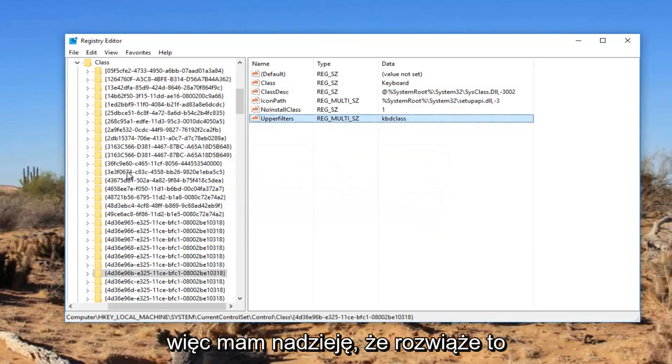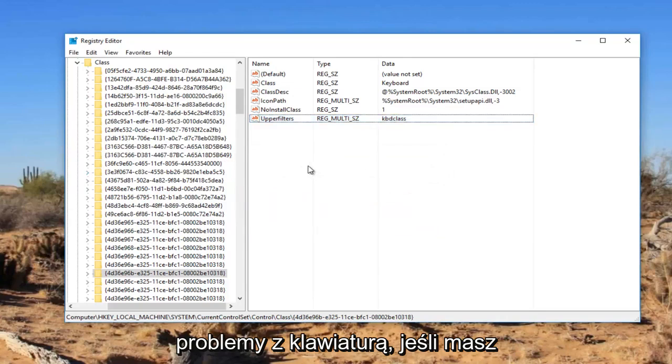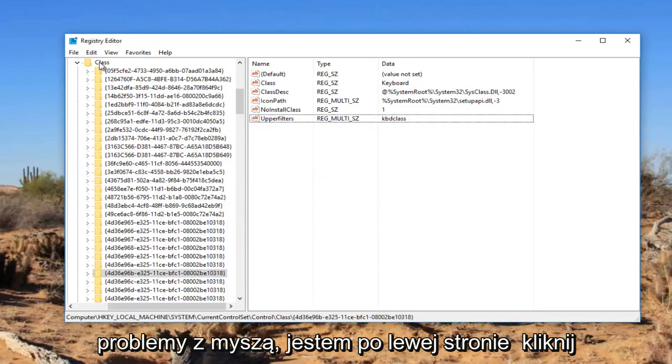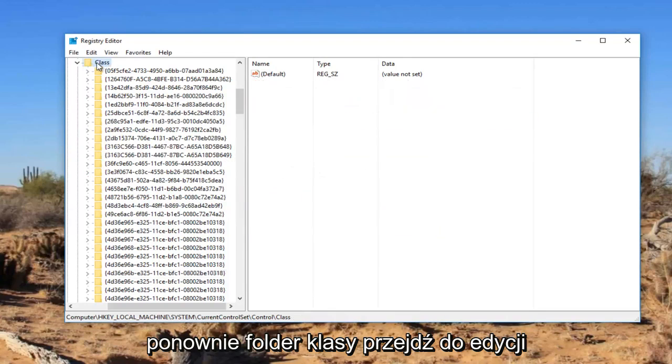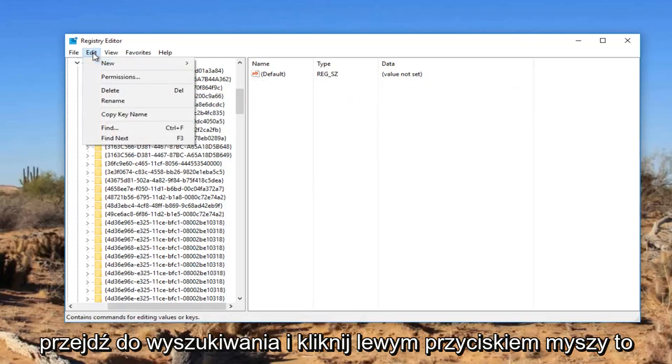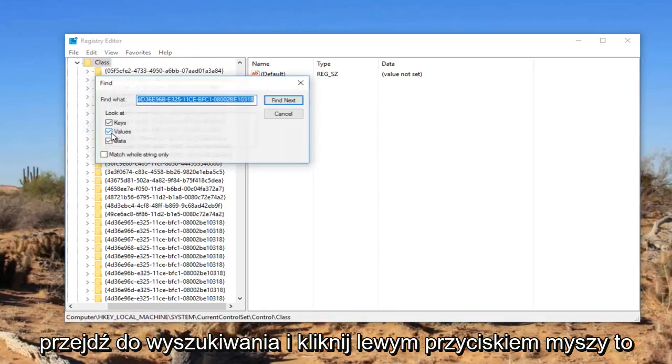OK, so that should hopefully resolve your keyboard problems. If you're experiencing mouse problems, I'm going to just left click on the class folder again. Go up to edit. Go to find and left click on that.